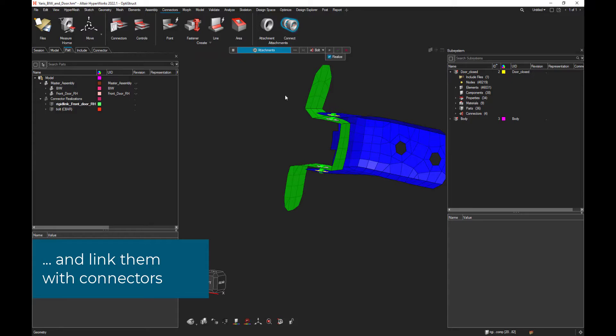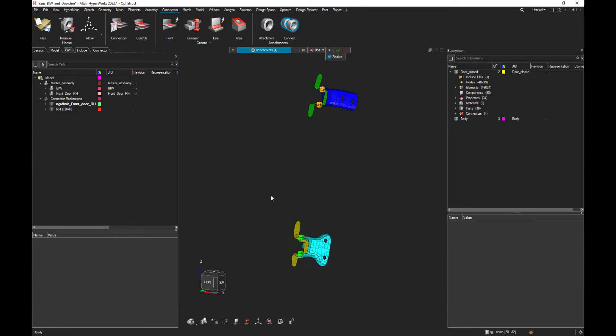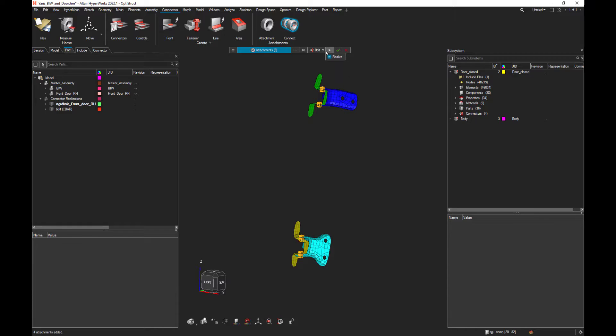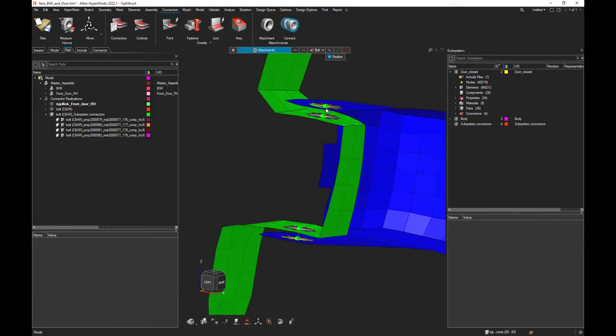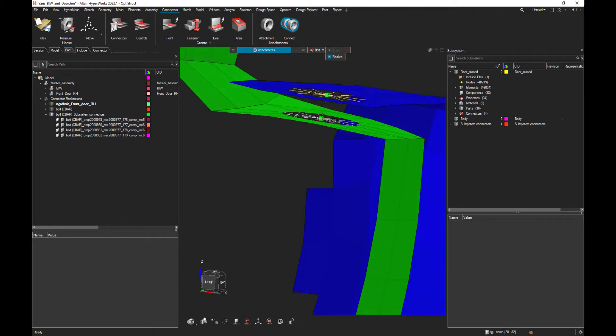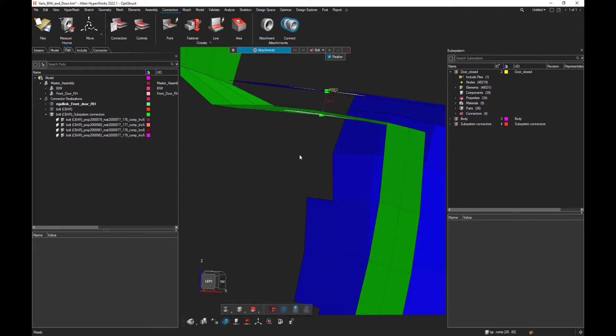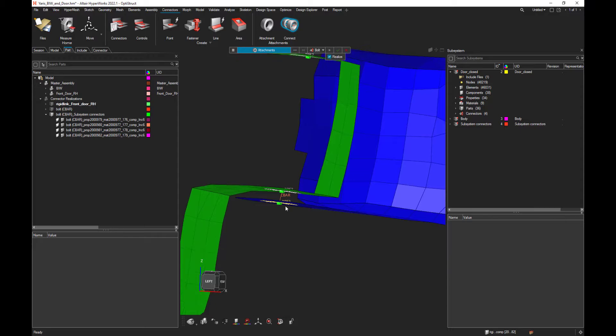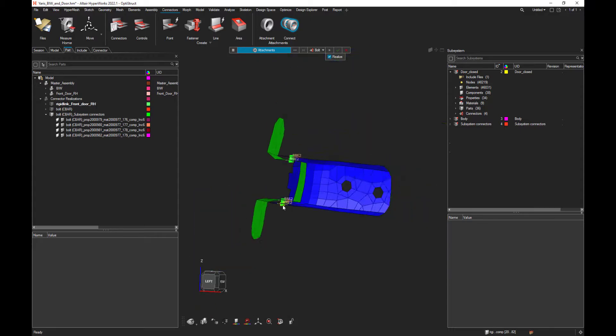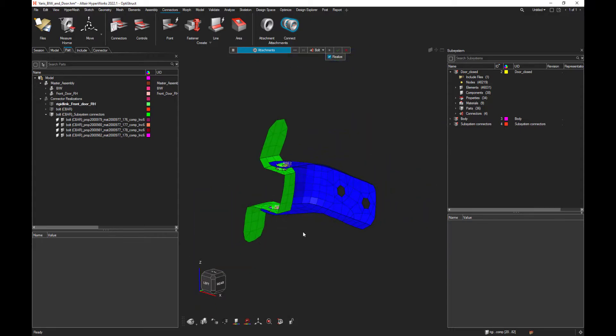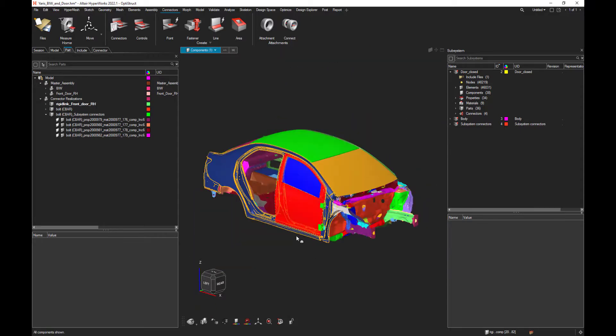Let's select every attachment like that. And ask to create a bolt connecting all of those attachments using, by default, a cbar element.